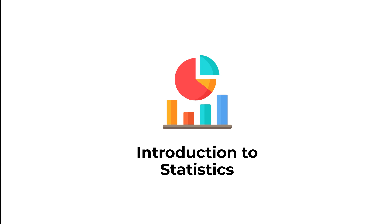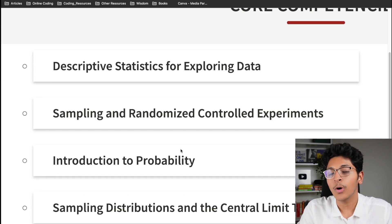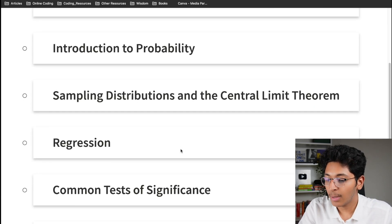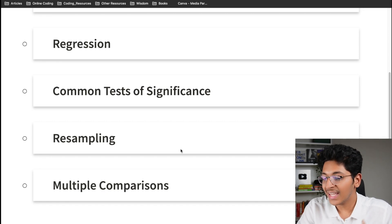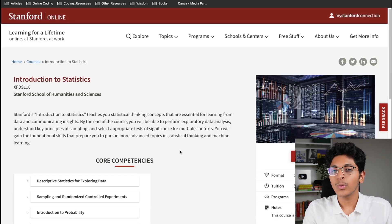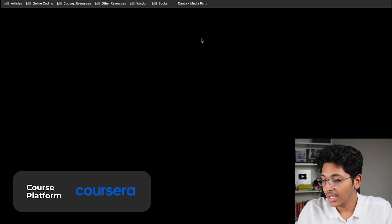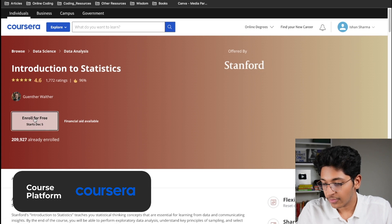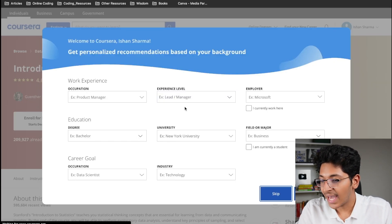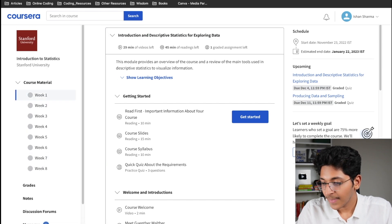Inside the Introduction to Statistics course, you learn about descriptive statistics for exploring data, sampling and randomized control experiments, probability and how to arrive at conclusions, sample distributions, central limit theorem, regression, common tests of significance, resampling, and many interesting topics under probability and statistics. I took a similar course in my first year of college and it was very interesting — getting this from Stanford will be even better. You can click enroll for free on Coursera, select no certificate, and take the full course completely free. It's an 8-week course.